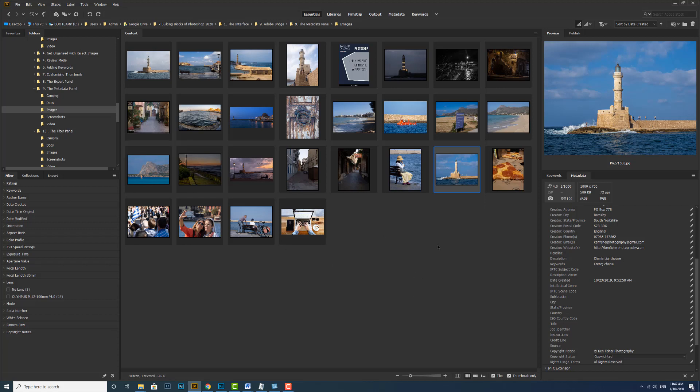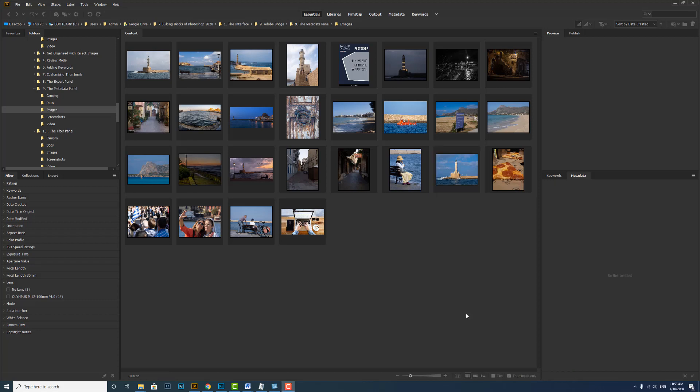Well, for that, we need a template. And then I can apply it to as many images as I want. So let's do that thing. Let's create a metadata template.